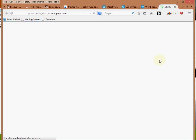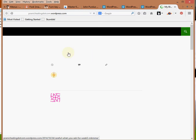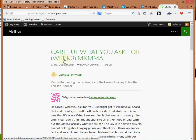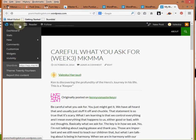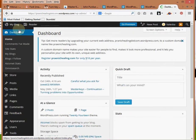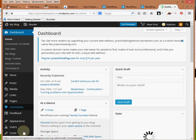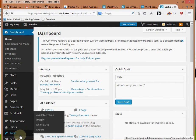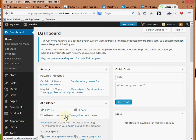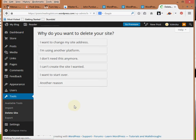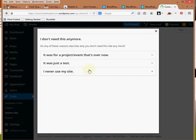So I'm going to do the same thing with this one. I'm going to go to Dashboard and I'm going to click on Tools, Delete Site, I don't need this anymore, and never use my site, delete now, and yes I'm sure.